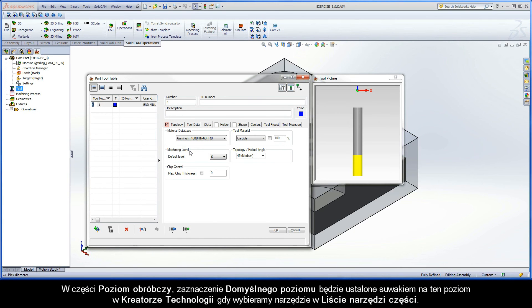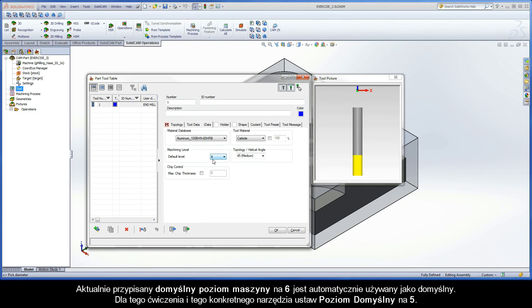In the Machining Level section, the selected Default Level will position the slider to this level in the Technology Wizard when choosing this tool from the Part Tool table. Currently, the assigned Machine Default Level of 6 is automatically used by default. For this exercise, and this particular tool, set the Default Level to 5.